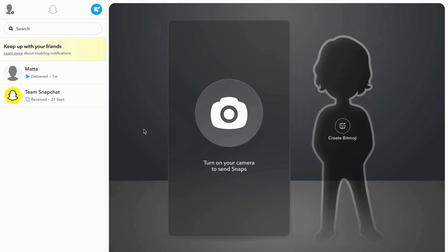And in there you need to basically confirm that that is you. And after that you will be able to access Snapchat for web. And in here as you can see, you need to look in here and see if you have gotten any snaps from your friends on Snapchat. And I do have one right here.